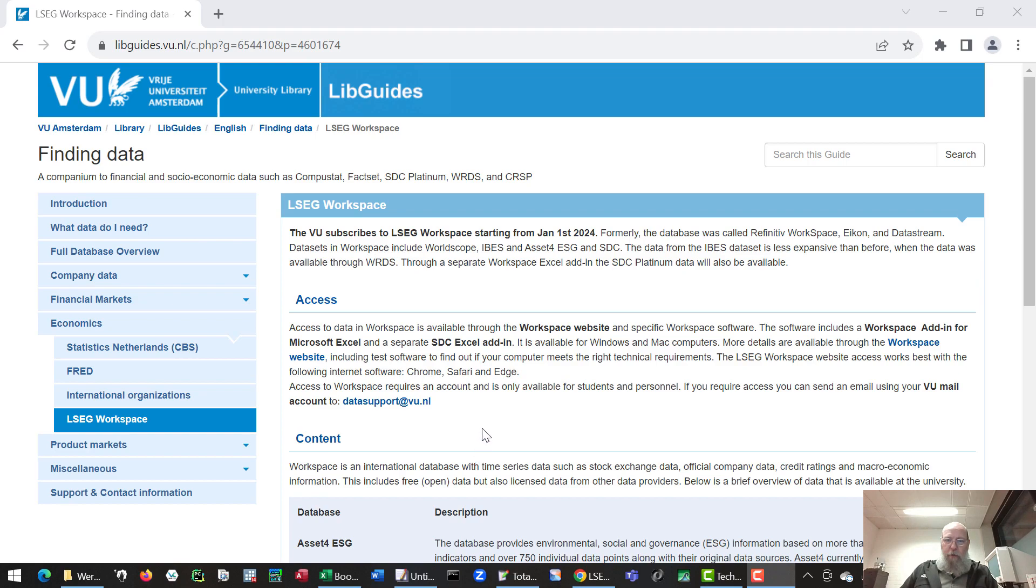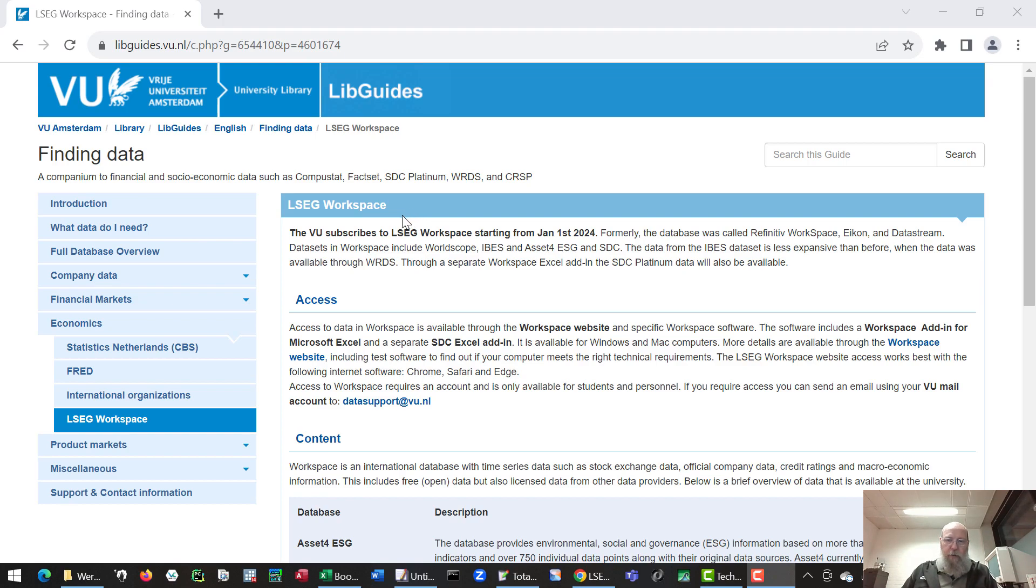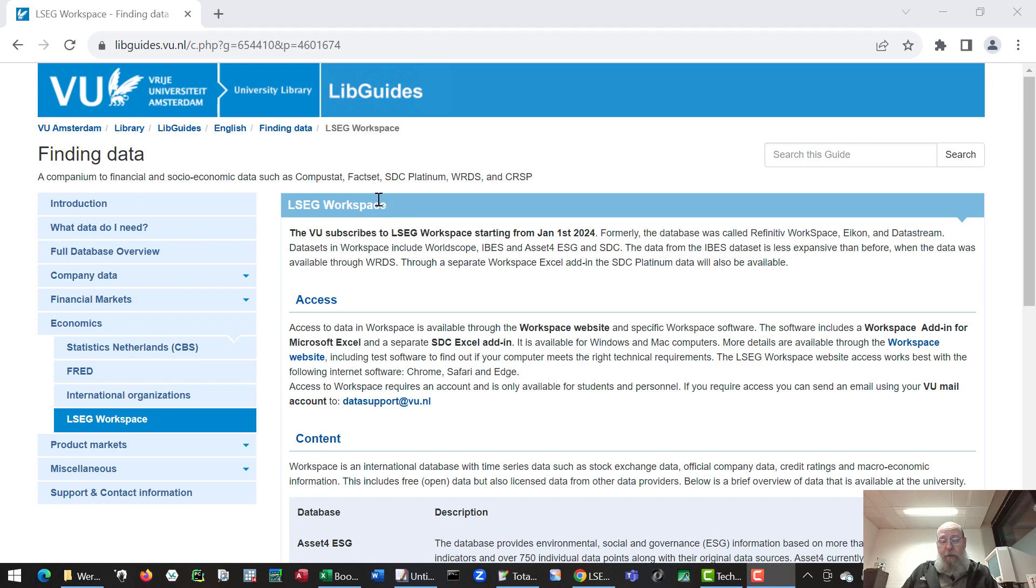It will require an account. You can request that account from us but only starting in 2024. The main options to use it are either internet software like Chrome, Safari or Edge, and also there is specific software to do other things with the database and do bulk downloads.